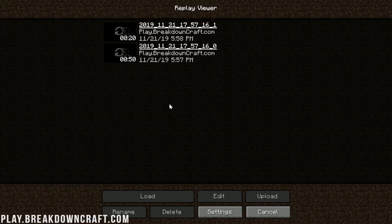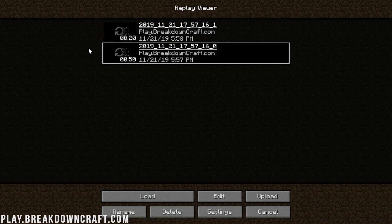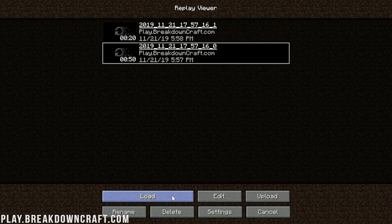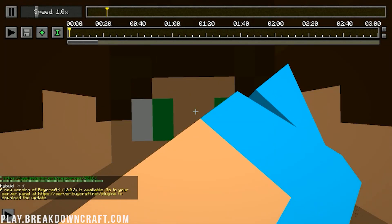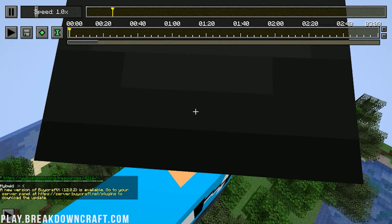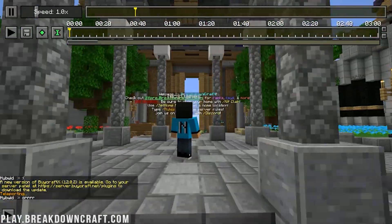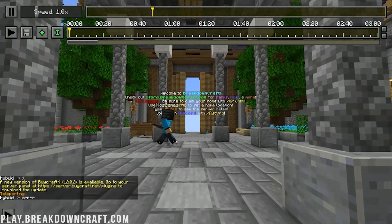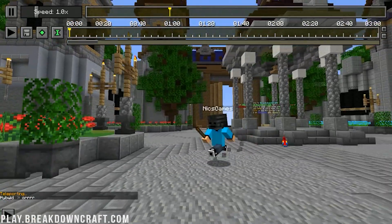Click on the Replay Viewer. We have two videos — the initial one we shot and a second one. To load a replay, just click on it and click Load. It will load us right into the game. You are flying around, everything is playing and happening and moving. It's absolutely awesome.